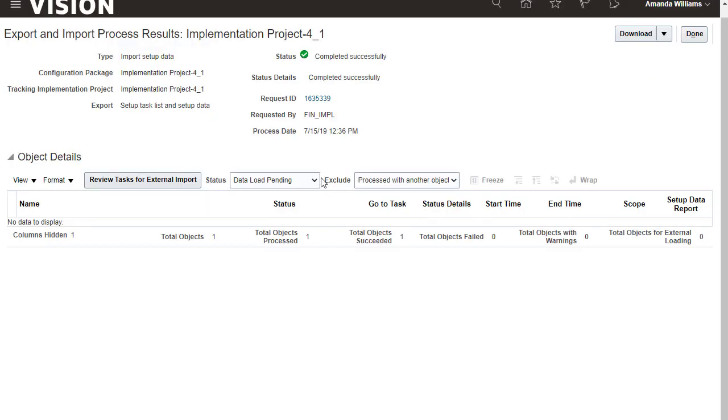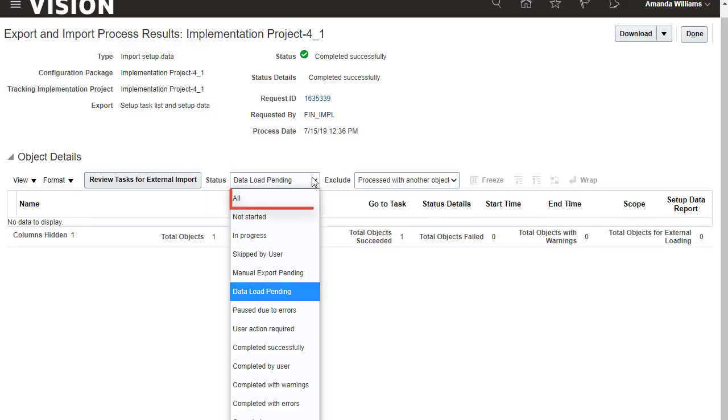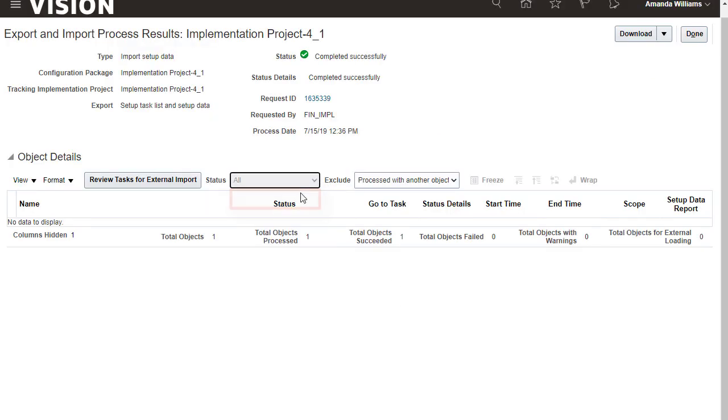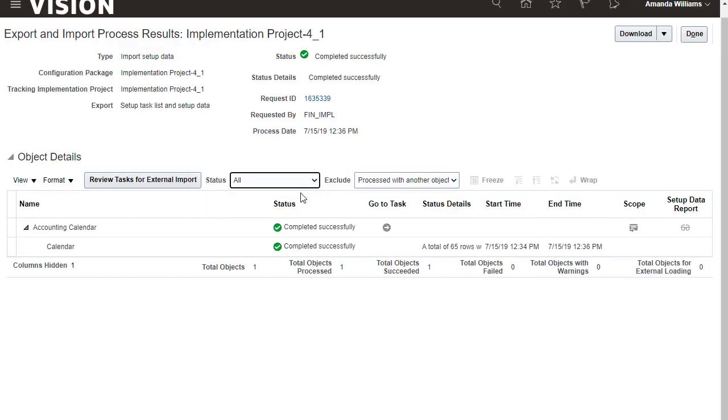Let's choose to see reports for all statuses. You can download the setup data report that shows all of the individual reports for each of the business objects, or you can open the setup data report for a specific business object. Notice that the setup data report is only available if data exists for the corresponding business object.